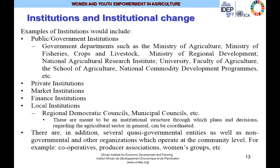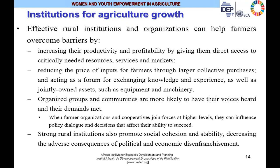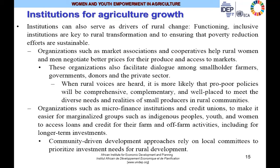Effective rural institutions and organizations help farmers overcome certain barriers by increasing productivity and profitability, reducing the price of inputs, and organizing groups and communities whose voices are more likely to be heard collectively. When farmer organizations and cooperatives join forces at higher levels, they can influence policy dialogue and decisions that affect their ability to succeed. Strong rural institutions promote social cohesion and stability, decreasing the adverse consequences of political and economic disenfranchisement.